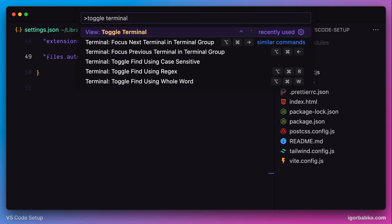And as a reminder to open up this Command Palette, we can use keyboard shortcut Command-Shift-P, or on Windows, Control-Shift-P.